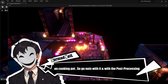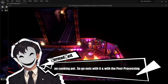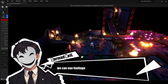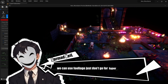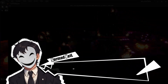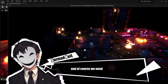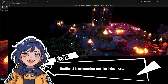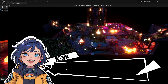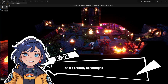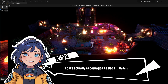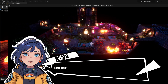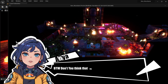We're going to use more lighting and some pixel art VFX like fire, smoke, and bubbly effects on cooking pots. With post-processing I want some flowers and trees — we can use foliage, just don't go for hyper-realistic ones. And of course we need some fireflies. It's actually encouraged to use all modern technology to achieve the HD 2D feel.